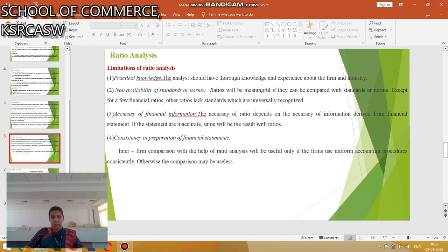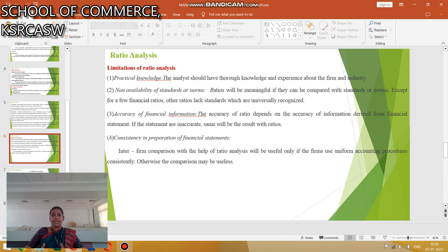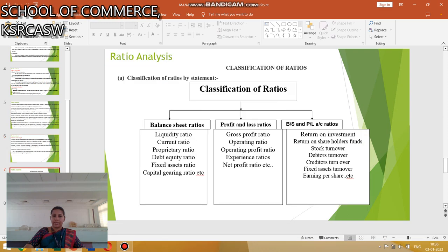Third, Accuracy of Financial Information: the accuracy of ratios depends on the accuracy of information derived from financial statements. Fourth, Consistency: inter-firm comparisons using ratio analysis will be useful only if firms follow uniform accounting procedures consistently; otherwise the comparisons may be useless. These are the limitations of Ratio Analysis.